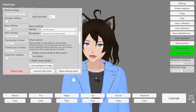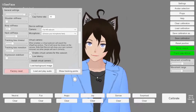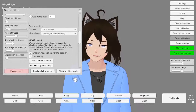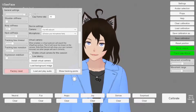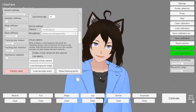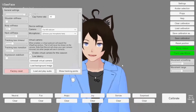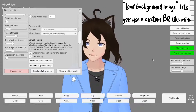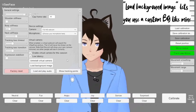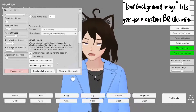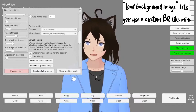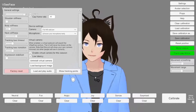We're going to hit install virtual camera and some windows are going to pop up and it's going to ask you for administrator permissions. Click yes and then okay — and as you can see, virtual camera is now installed.